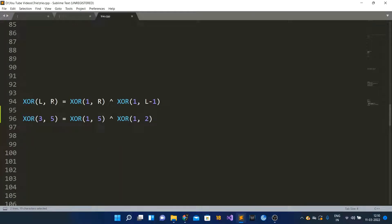Another property is that the XOR of a subarray from index l to r (where l ≤ r, both inclusive) can be written as XOR of prefix subarray 1 to r, XORed with XOR of prefix subarray 1 to l−1. For example, XOR of subarray indices 3 to 5 can be written as XOR of subarray 1 to 5, XORed with XOR of subarray 1 to 2.